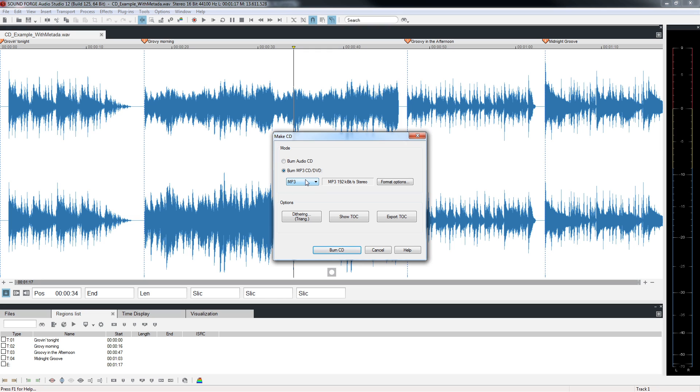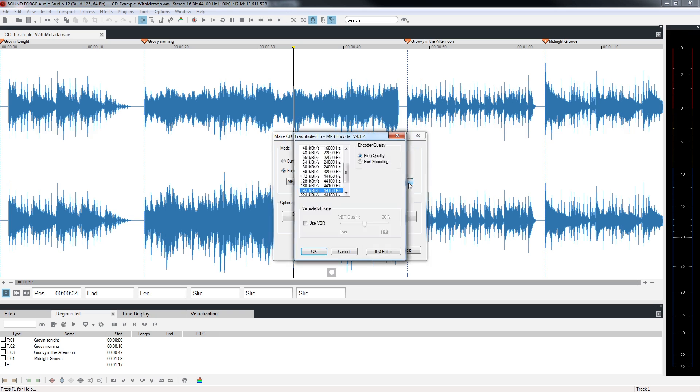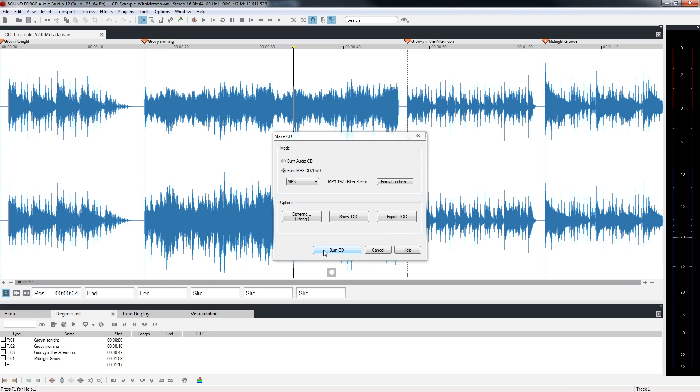With MP3 selected, click on Format Options. This enables you to choose different bitrate and sampling rates. Each of the file type choices, MP3, WMA, OGG Vorbis, FLAC, and AAC will provide different format options. All you need to do is make sure you have a CD or DVD in your drive and click the Burn CD button.